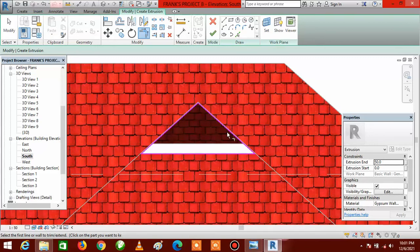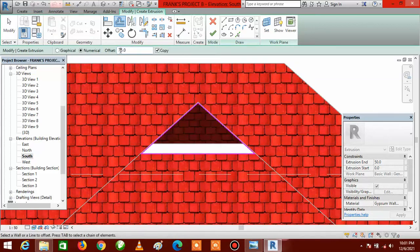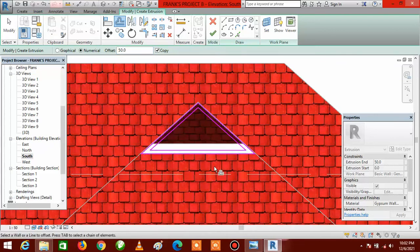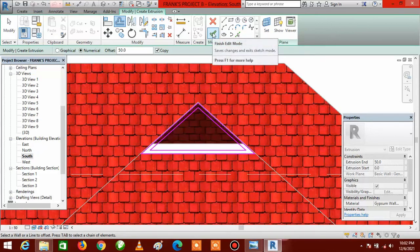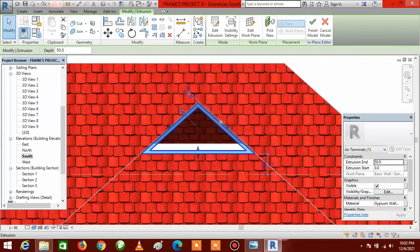This extrusion we are creating now is the one that is going to be on the surface — the outer part. To give it width, go to Offset, click on Offset, come inside the box, type in the value, and make it 50. Click on this, click on this, and click on this. Then click Finish Edit Mode.